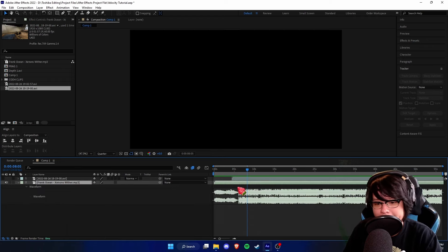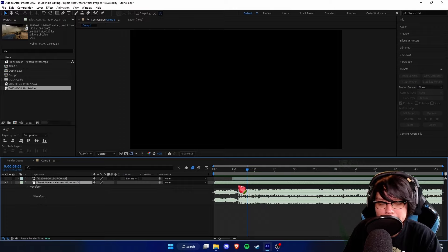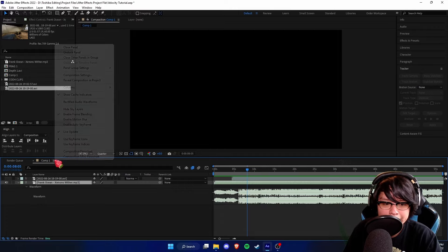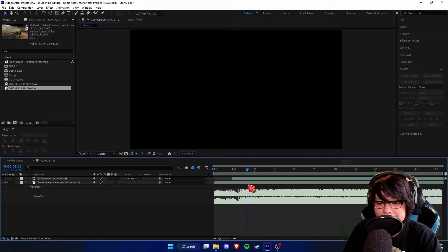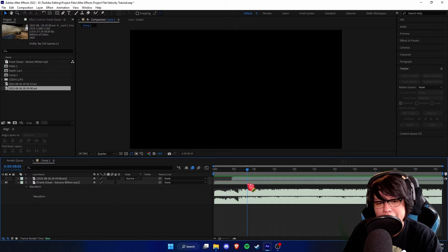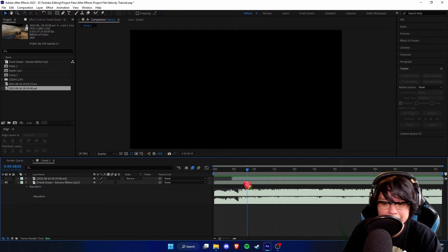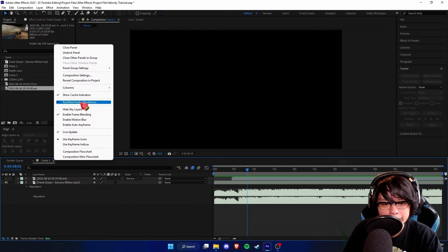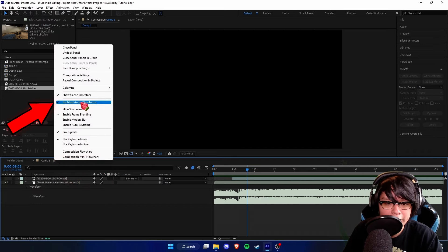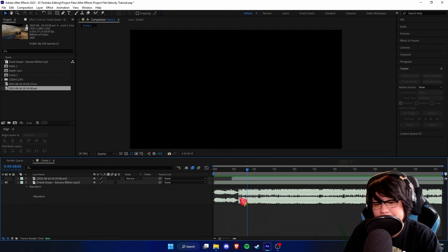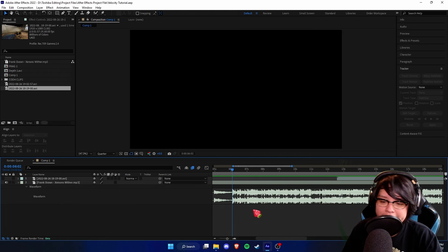Your waveform probably won't look exactly like this — it might look a little different, kind of hard to tell what you're actually syncing to. To make it more visually appealing and easier to understand, go here and click on the 'Rectified Audio Waveforms' icon and turn that off — you'll be able to see a lot better what you're working with. Here's the song we're editing to, let me press play.